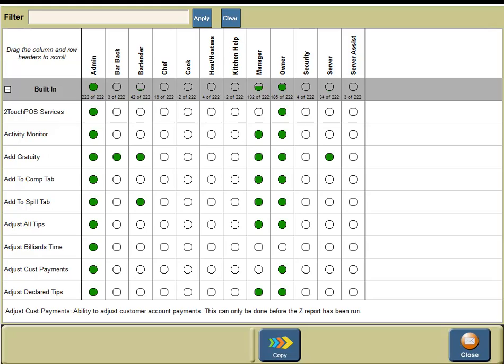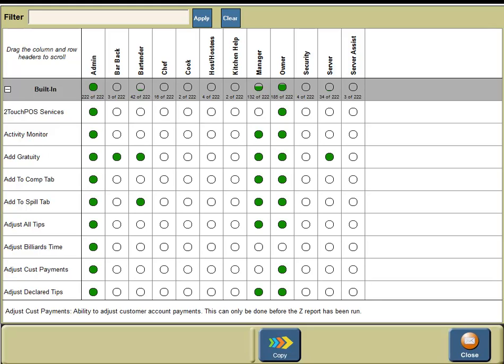Let's take a look at the other permissions through TwoTouch — click on built-in. We have reports, modifier options, payment types, and discounts.